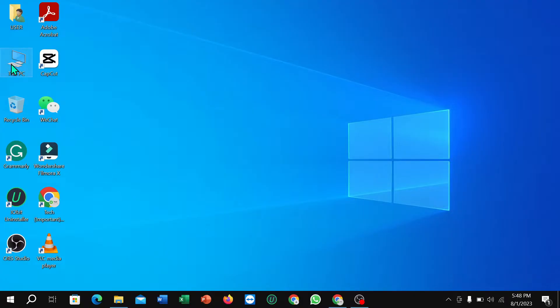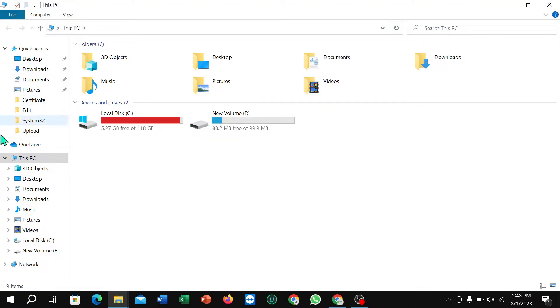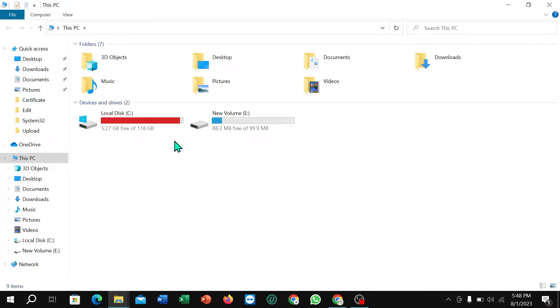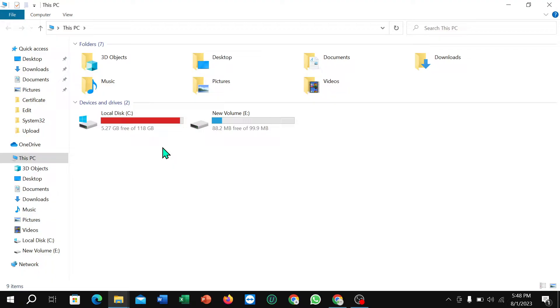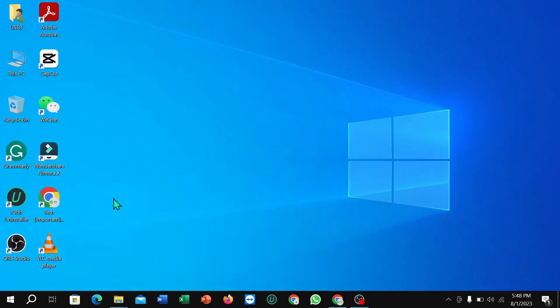I just opened This PC, and here you can see I have C and E drive. Right now I'm going to merge the C and E drive.